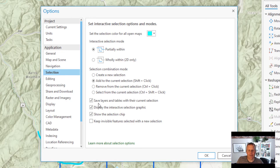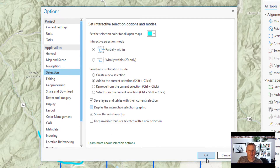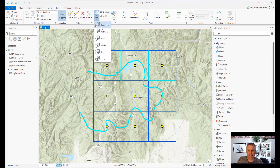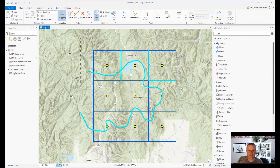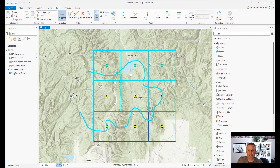There's also an option to save layers and tables with our current selection. And there's 'display the interactive selection graphic' — that's your marching ants. If you turn that off, you don't get the marching ants anymore. So let's show you that: I draw my rectangle and there's no more selection graphic.